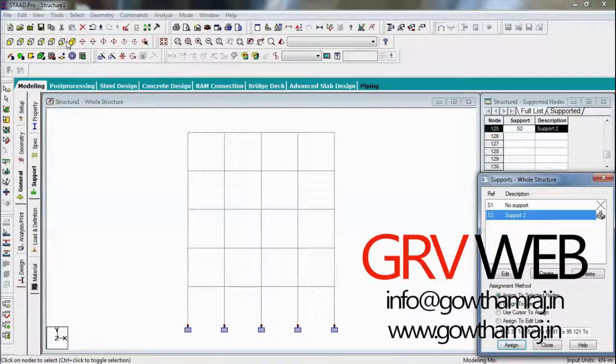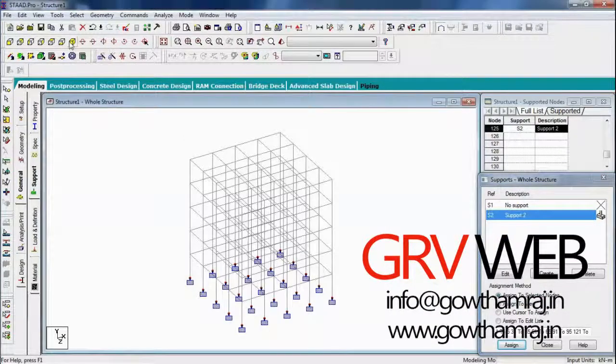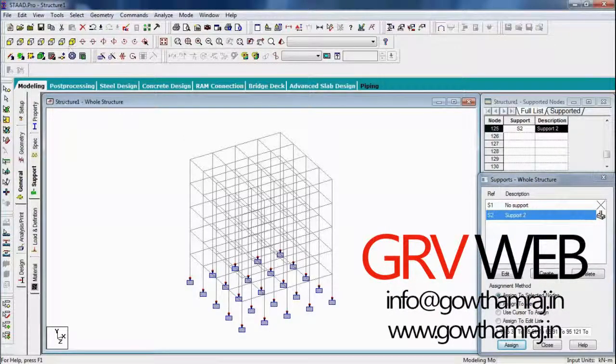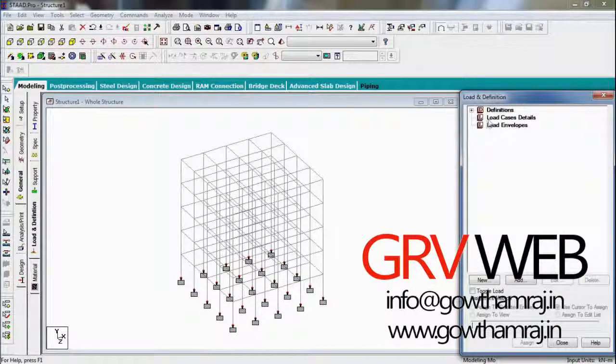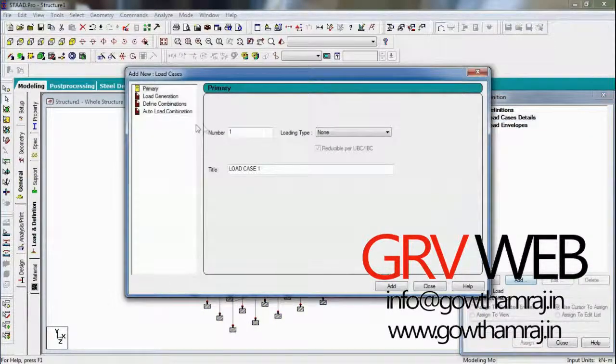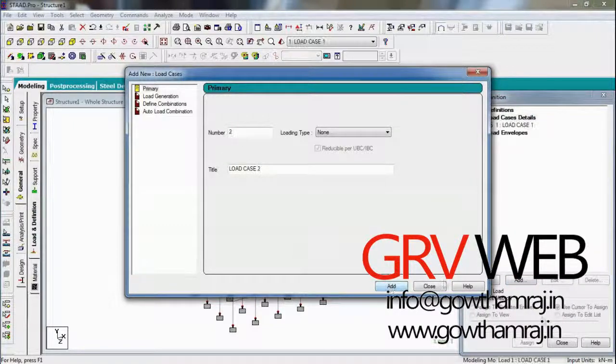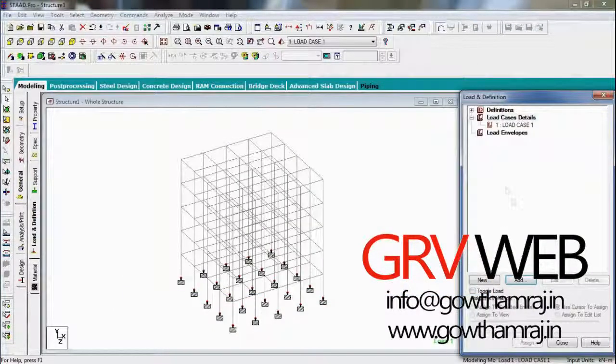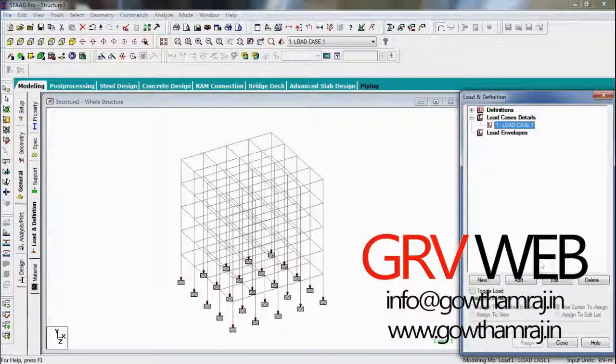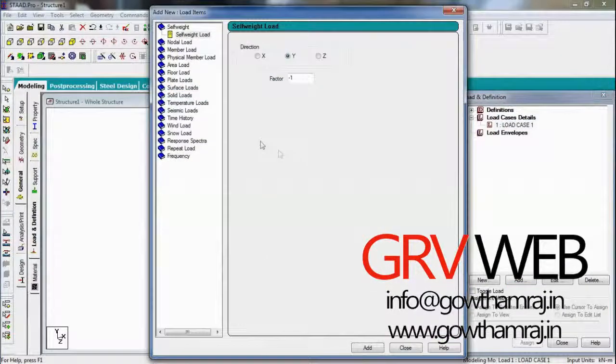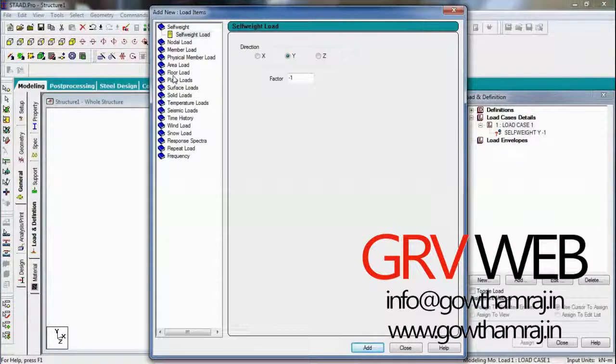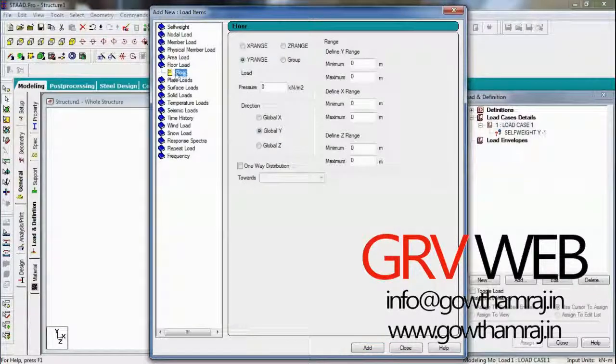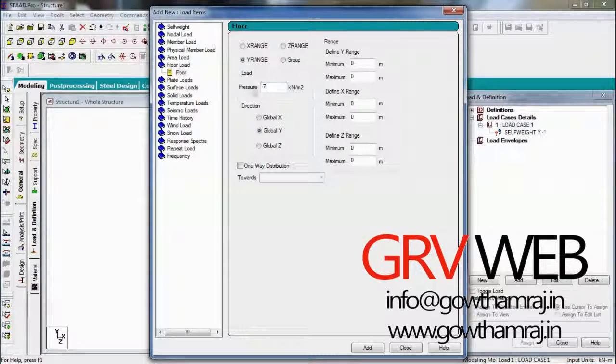So go to load definitions. Let us give add, add, close, add. So here let's use a self weight and also a floor load of minus seven kilonewtons.